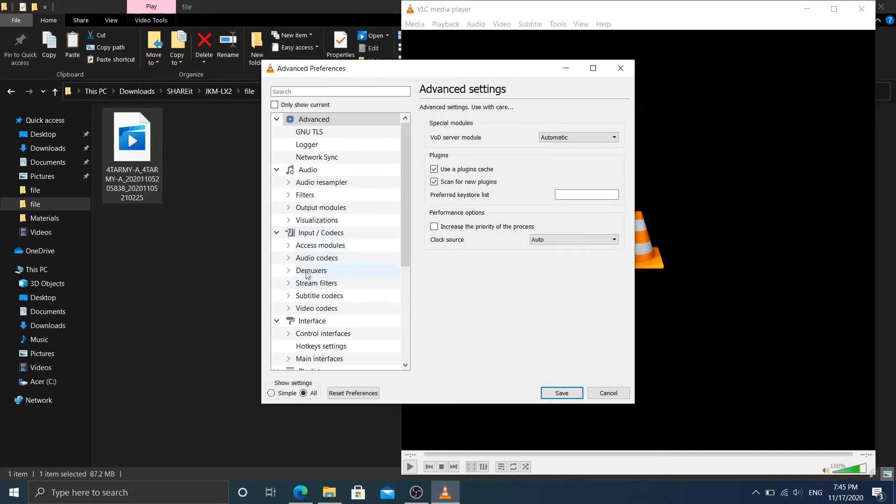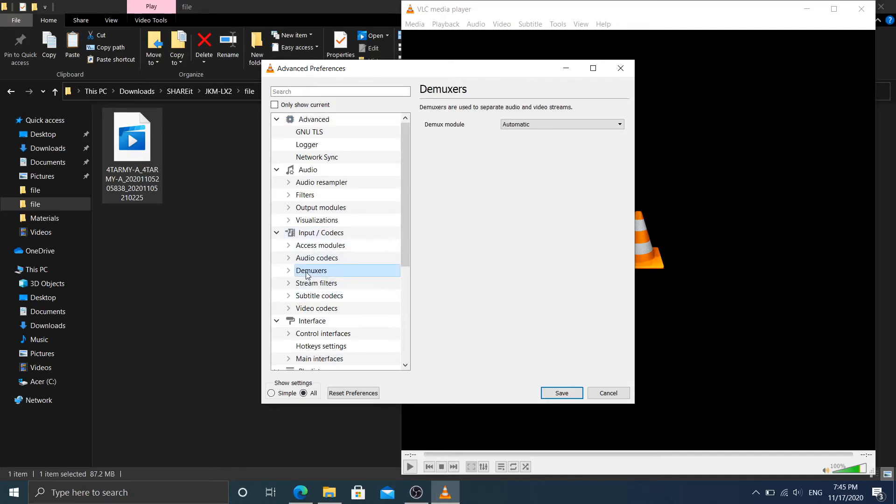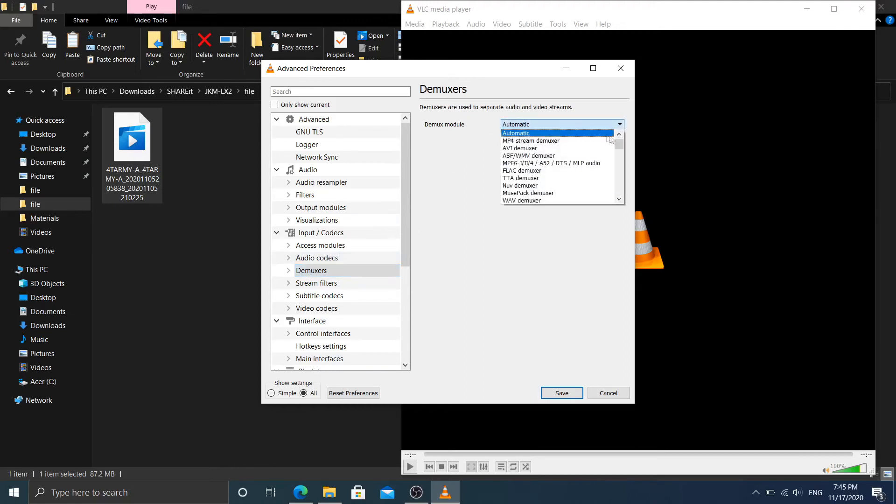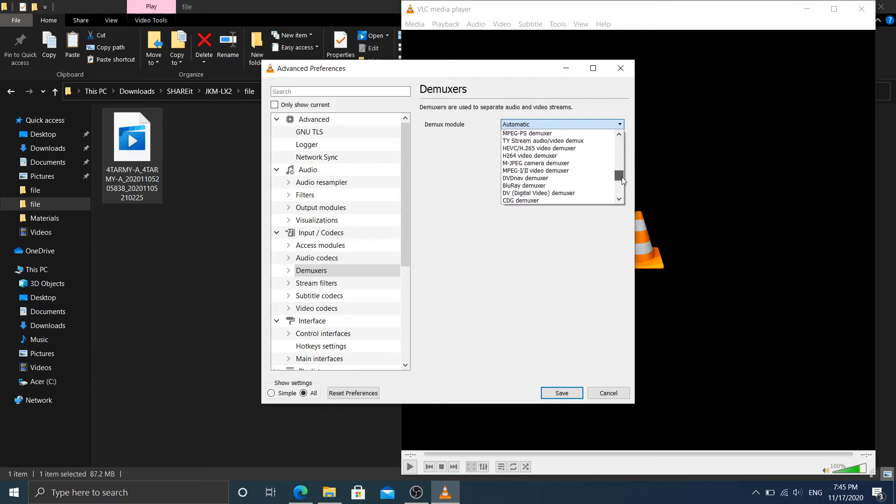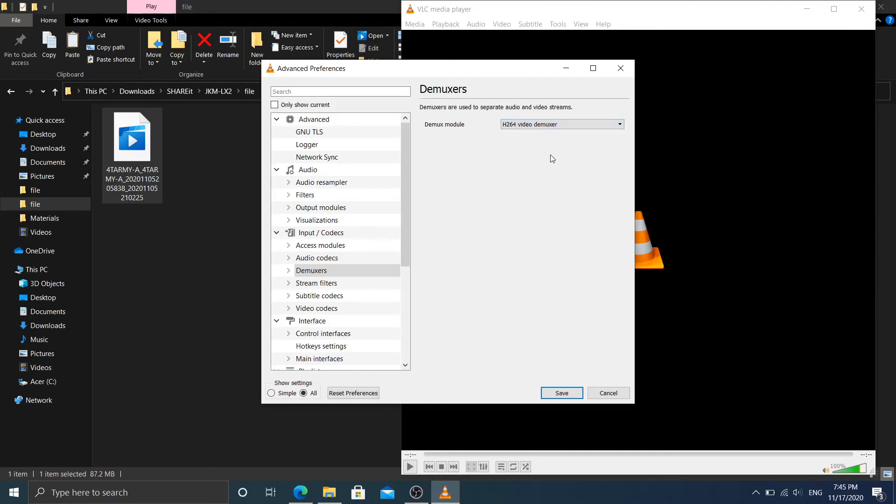Now scroll down until you see H264 video demuxer. Choose H264 video demuxer like this.